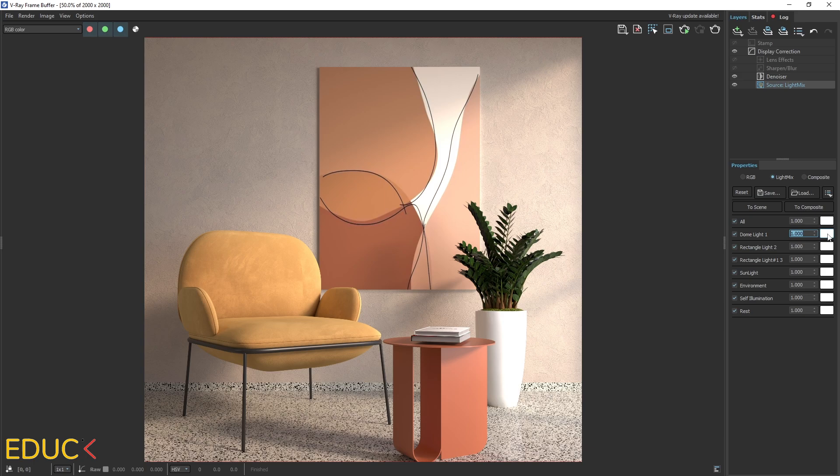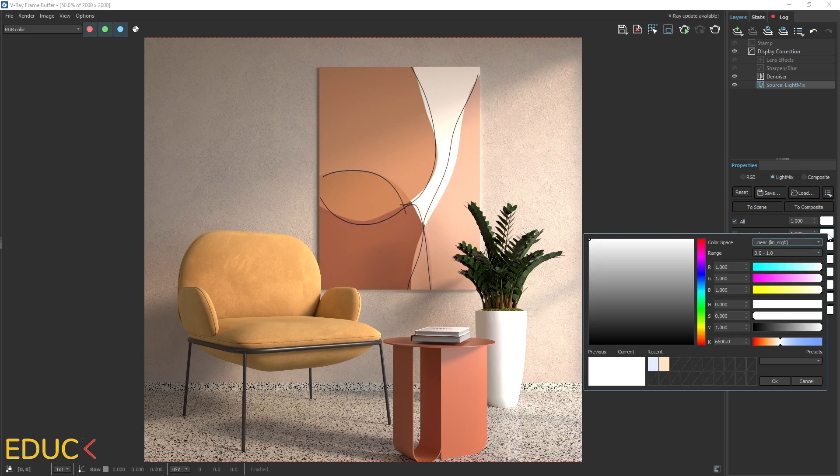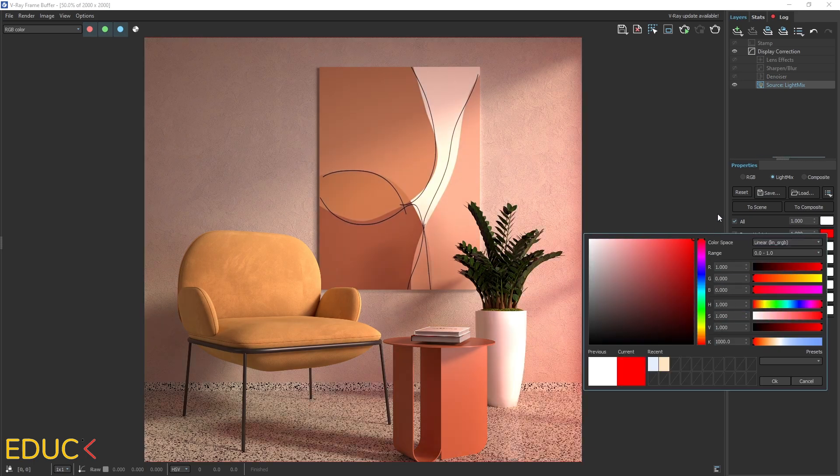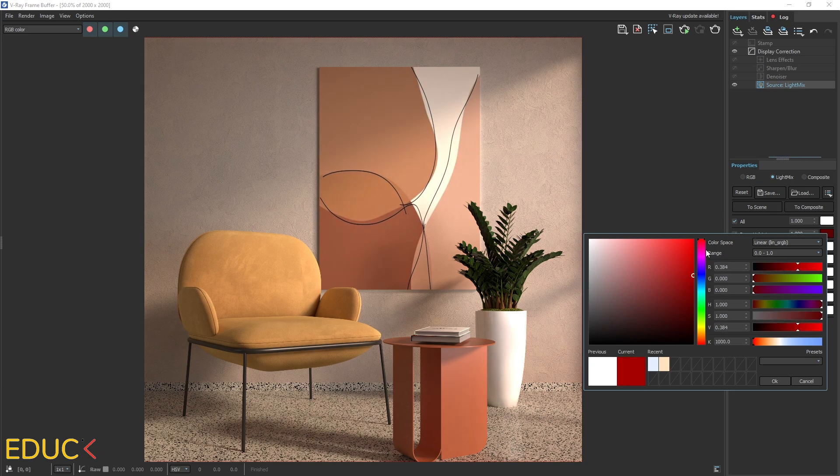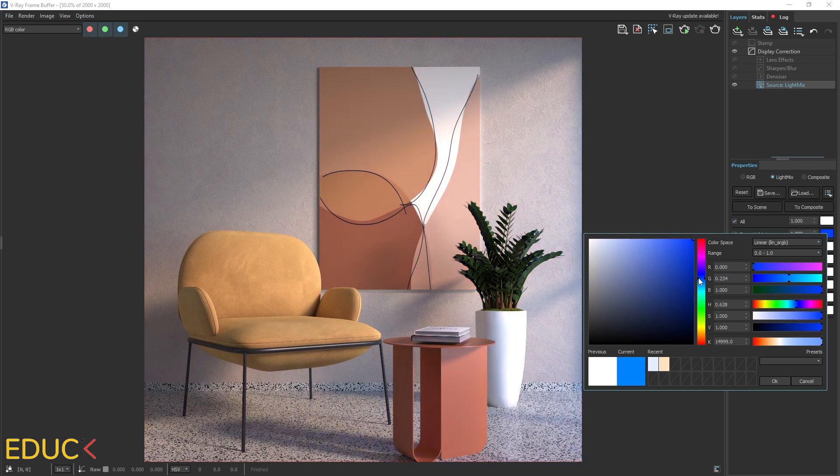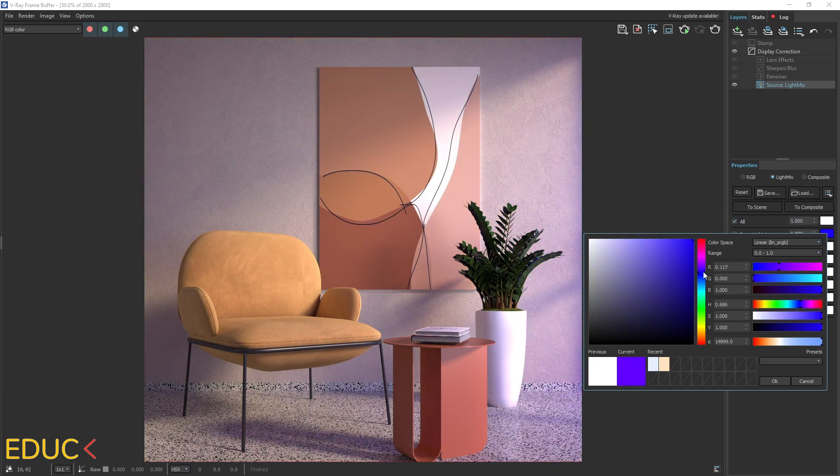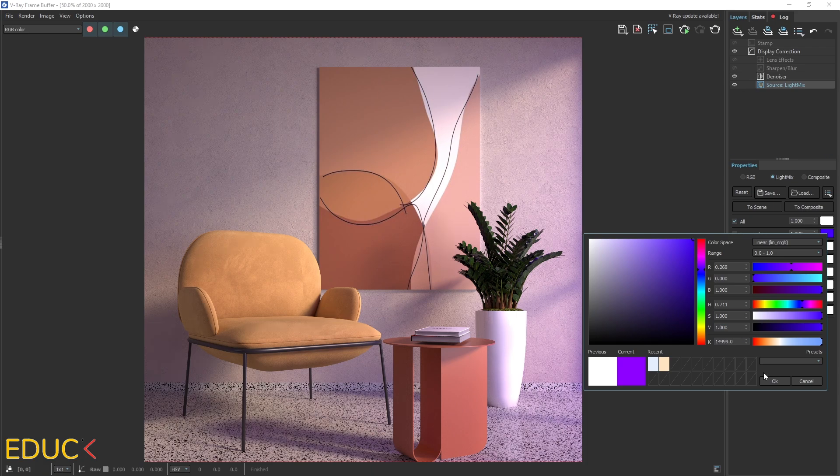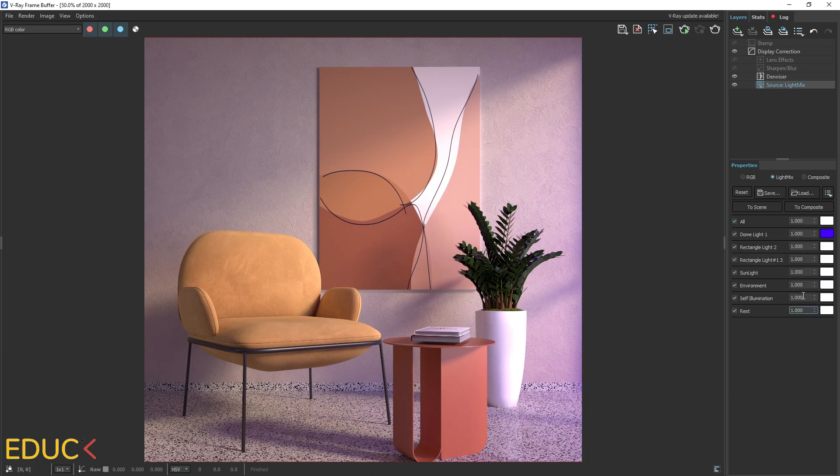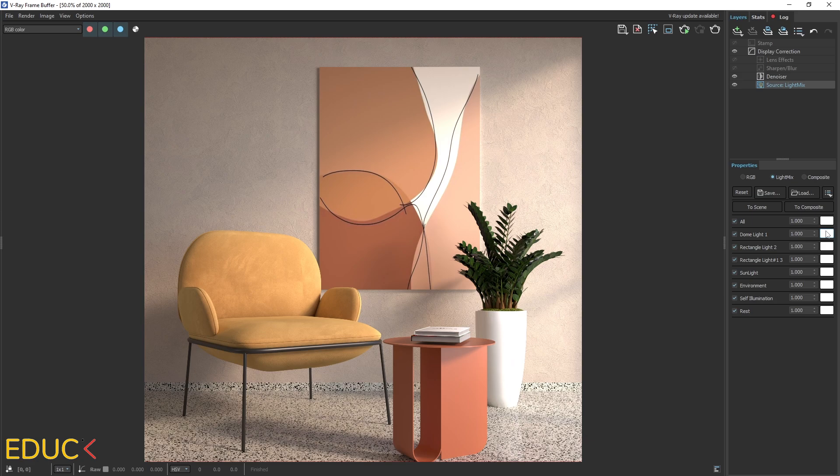And I can also change the color of the light. For example, I will change dome light to red color and looks different. So let's see that we can change our render as we want. Okay, if you want to reset this color, just right click on the color. And again, we have default white color.